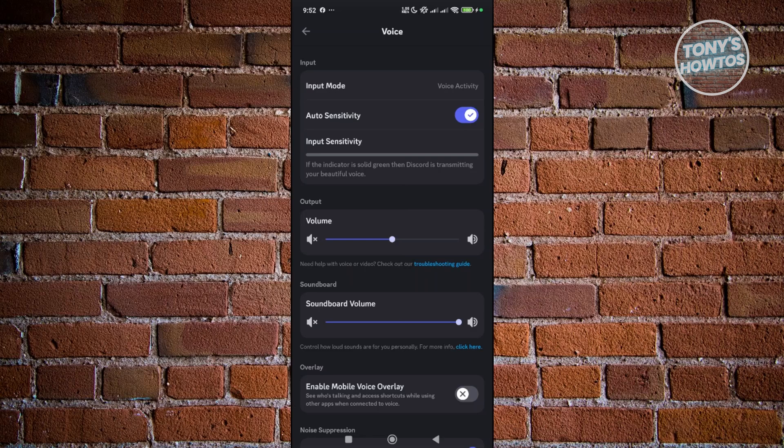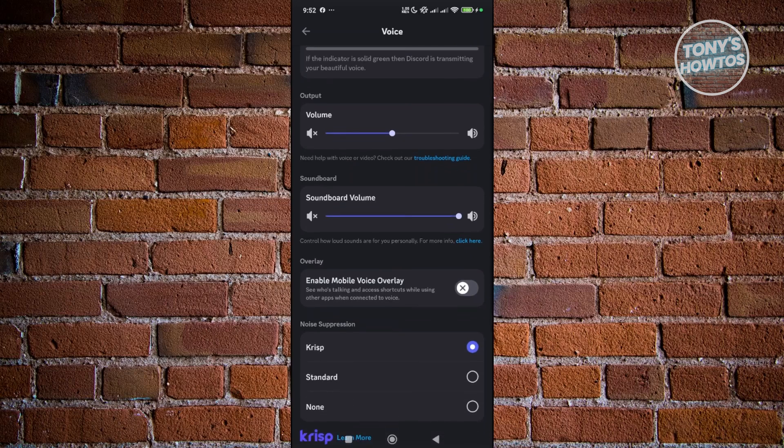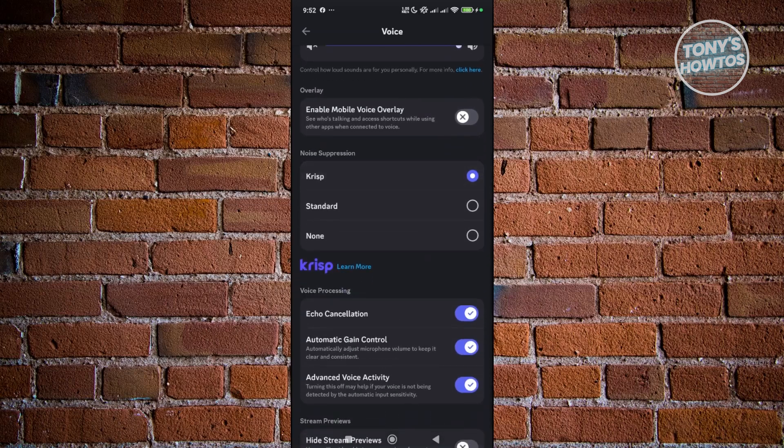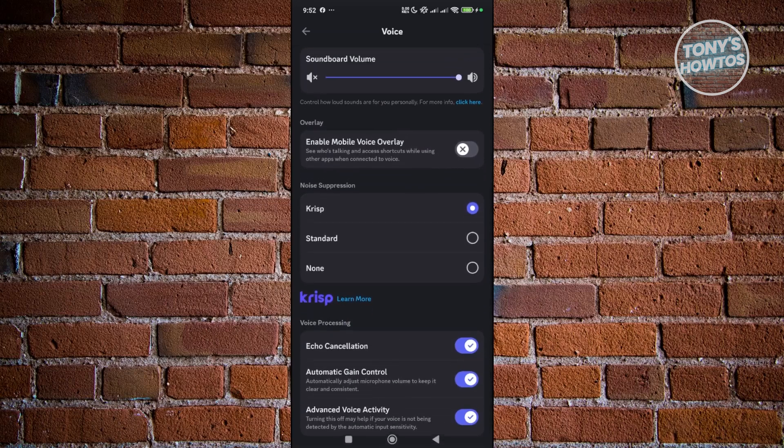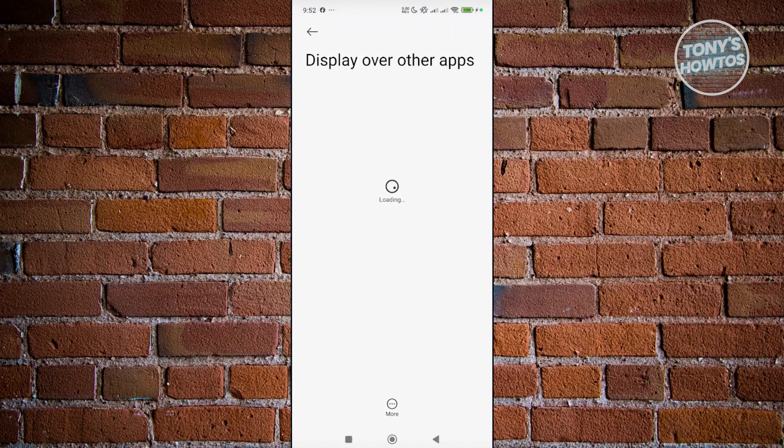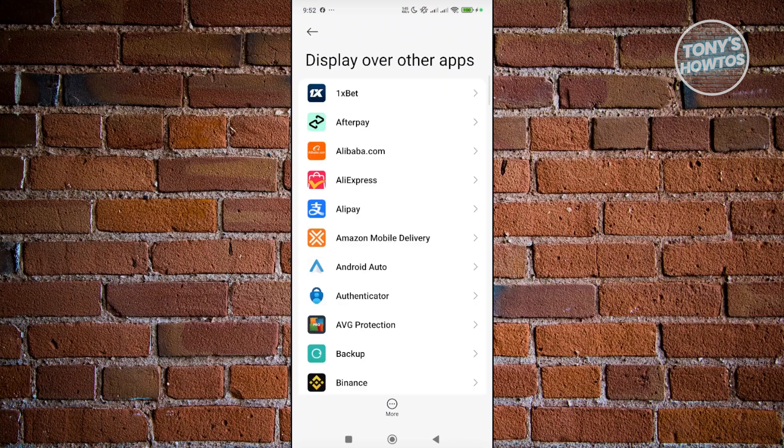Also, you want to scroll down a bit here. You should be able to see the section for overlay. What you need to do is enable this one. What the overlay does is it basically allows you to see who is currently talking in the Discord chat.